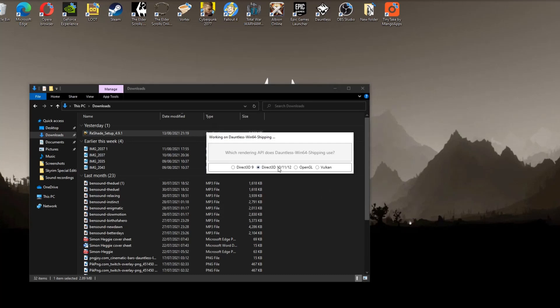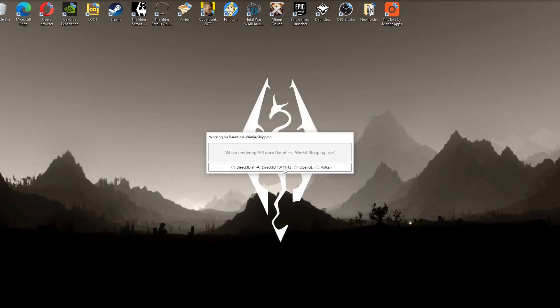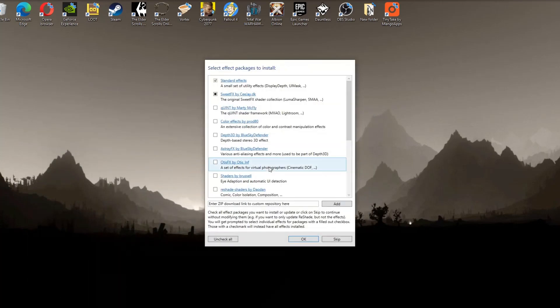You'll then be brought to this box. Which rendering API does Dauntless Win64 Shipping use? And you want to select Direct3D 10, 11 or 12.